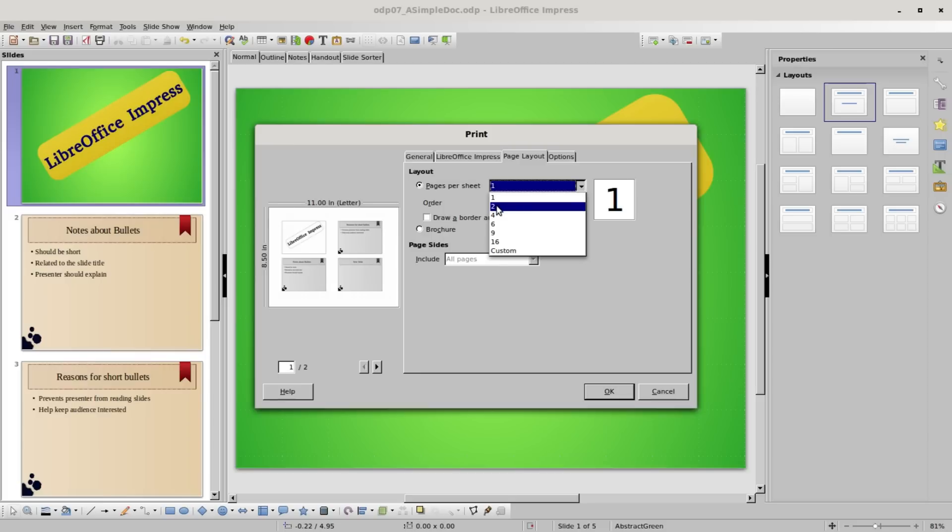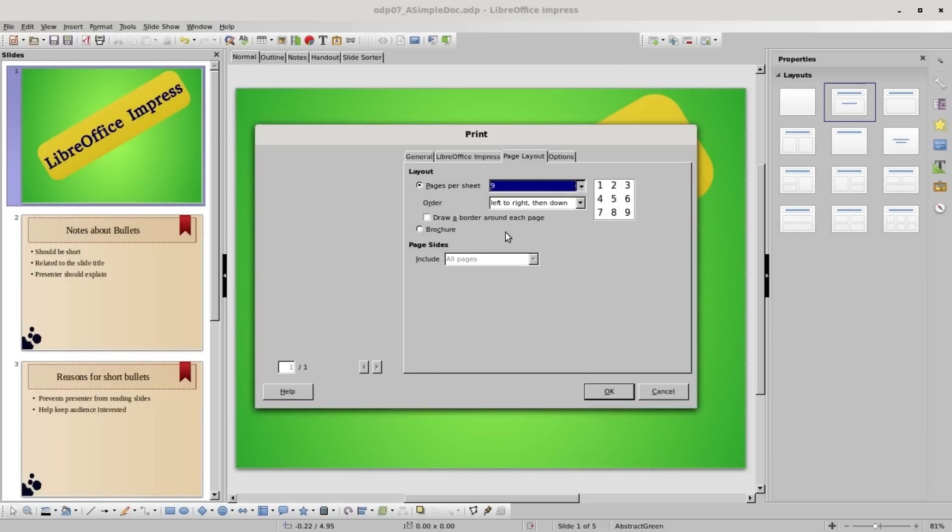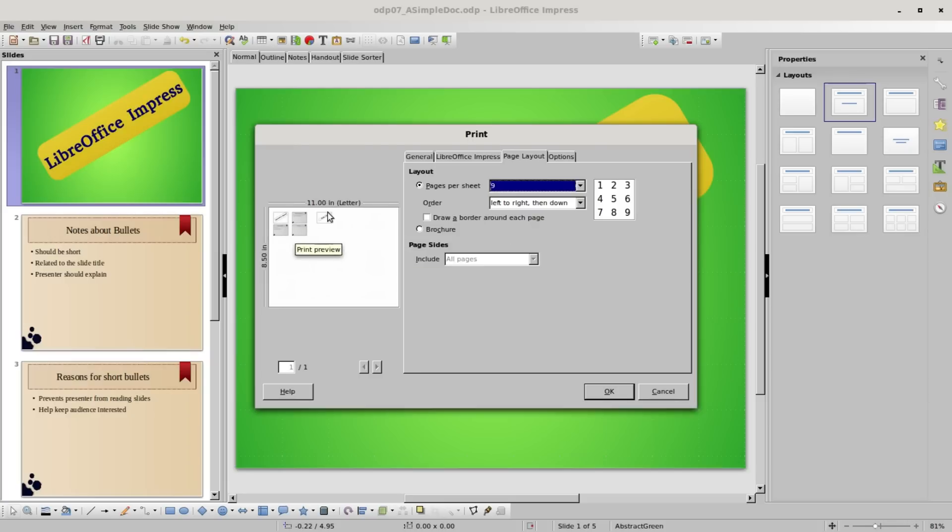Under layout, pages per sheet, we've got it set to one. I only have two pages, so I can set this to two. If I set this to more than that, let's say we go to nine pages per slide, it makes it very small. But we can see this would be our first slide, this would be our second. We can see if we draw a border around each page, we see slide one, slide two. I'm going to undo the border and change this back to one.